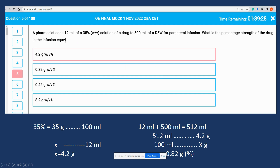The question is: a pharmacist adds 12 mL of a 35% weight-by-volume solution to 500 mL of dextrose 5% in water. What is the percent strength of the new preparation? 35% means 35 grams in 100 mL. Since we're adding only 12 mL, that gives us 4.2 grams. Adding to 500 mL gives a total volume of 512 mL containing 4.2 grams. For percentage strength, 100 mL would contain 0.82 grams — that is the best answer.